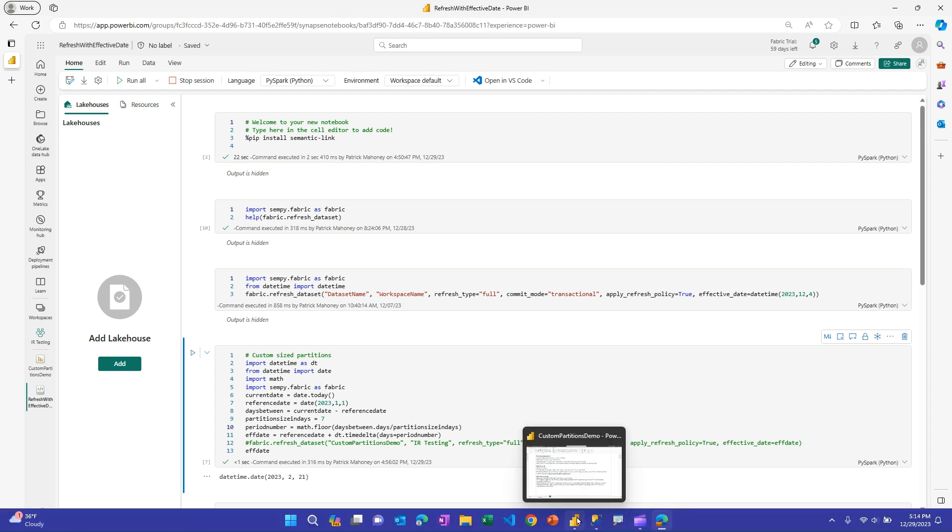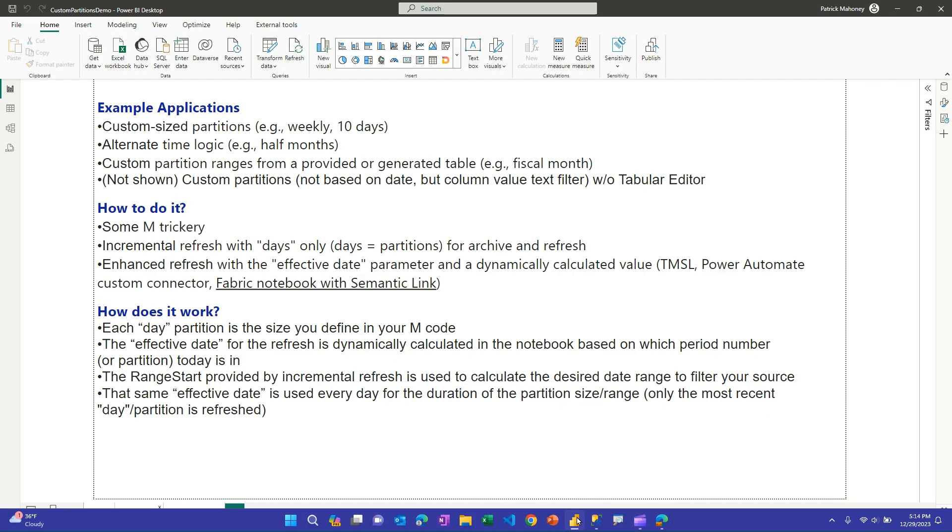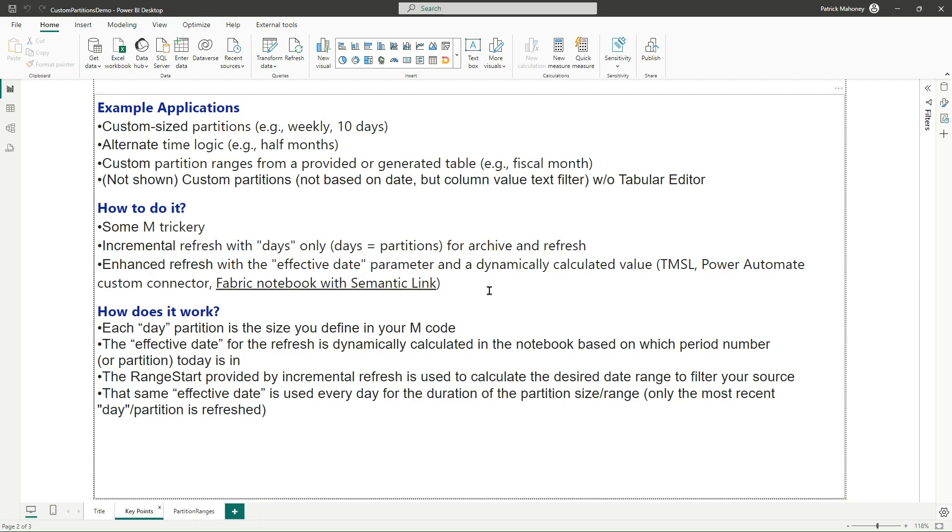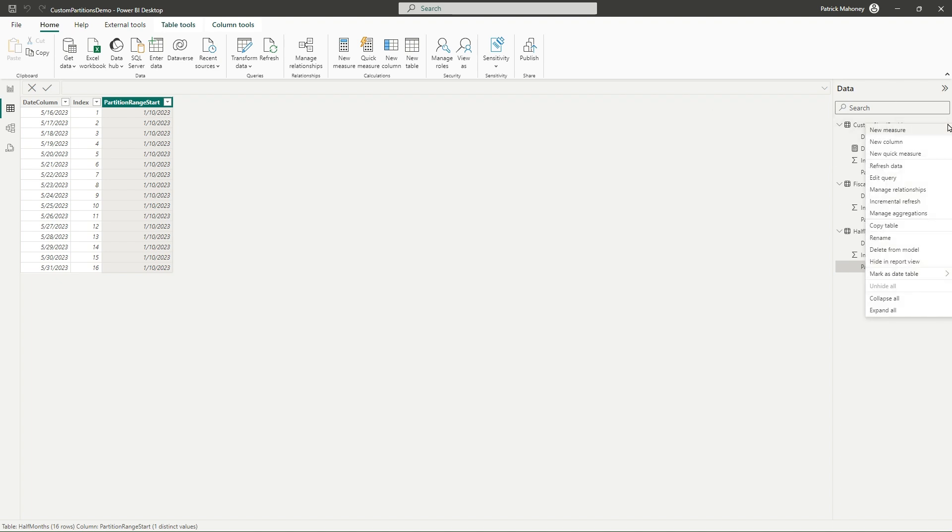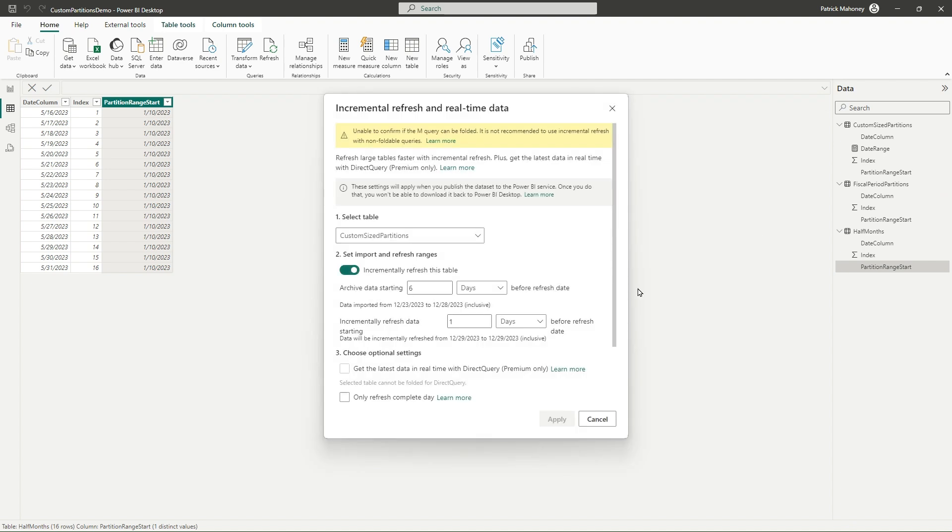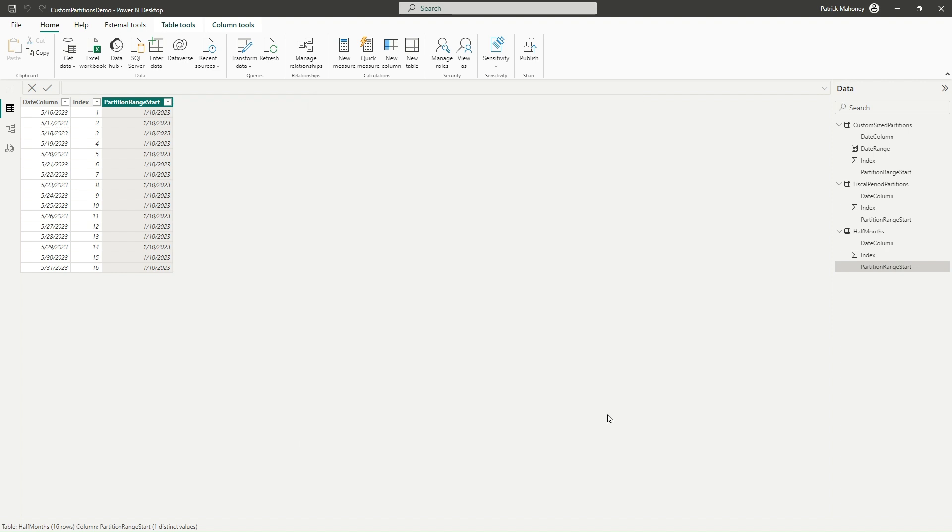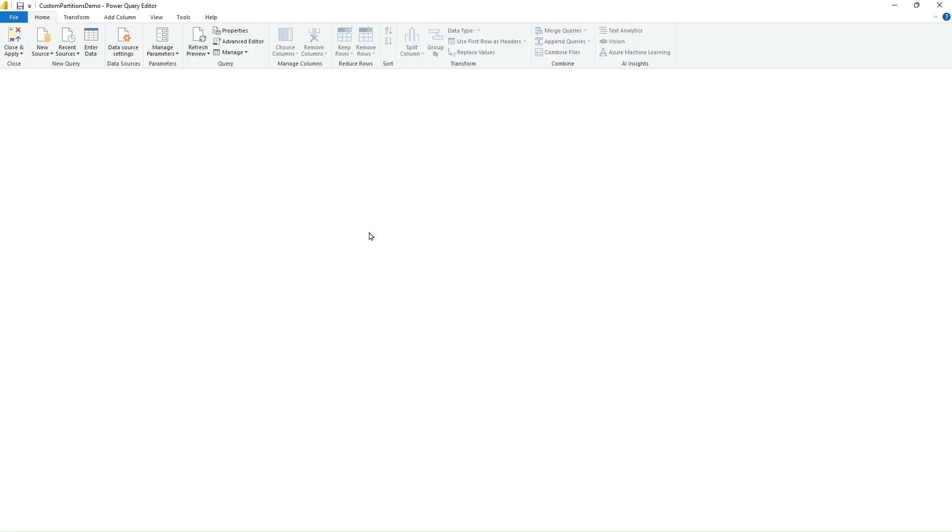So if I jump over to the Power Query side, before I do that, if I look at my data tables, I've got three different examples here, but all three of them have exactly the same incremental refresh policy set up. I'm going to keep six days, in this case, six partitions of data, and I'm only going to refresh the latest partition. All three of these tables are identical.